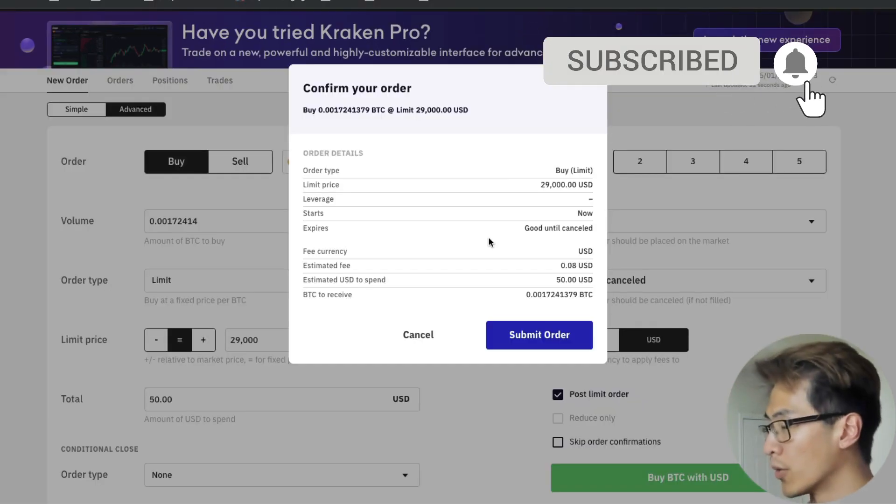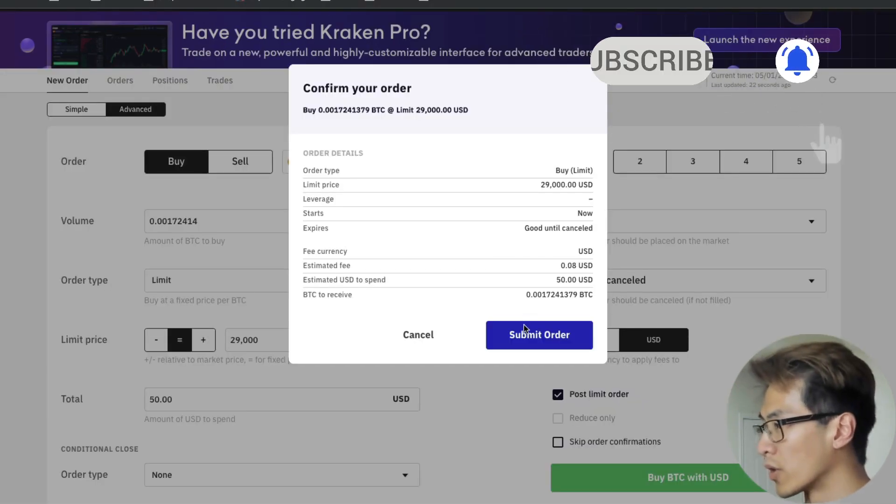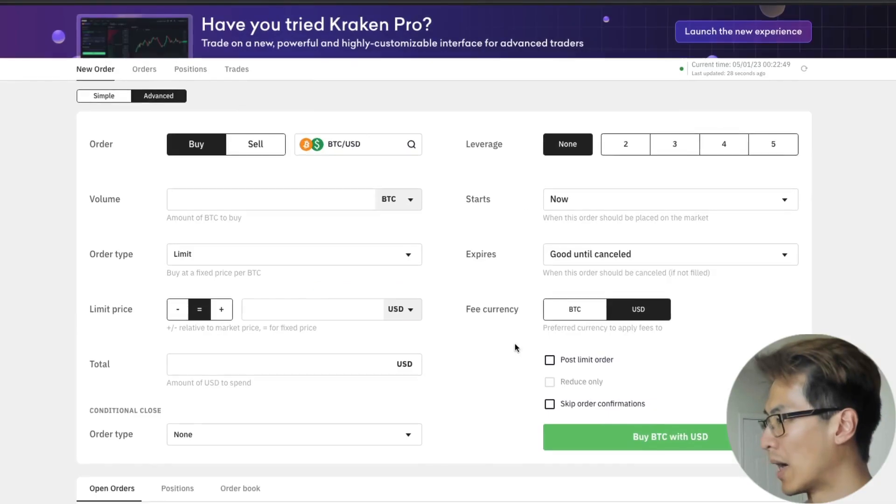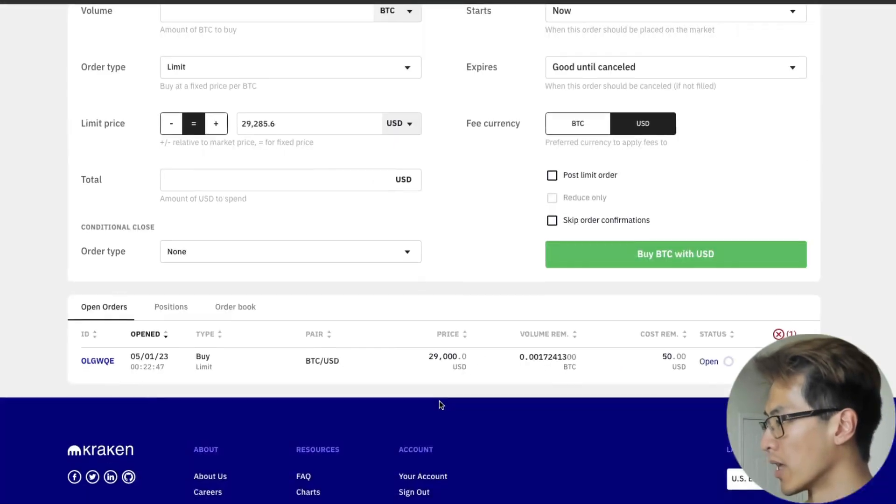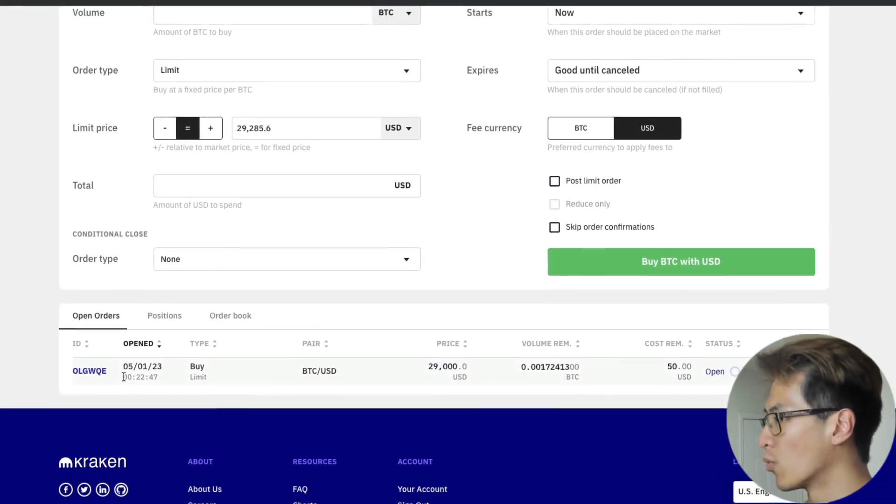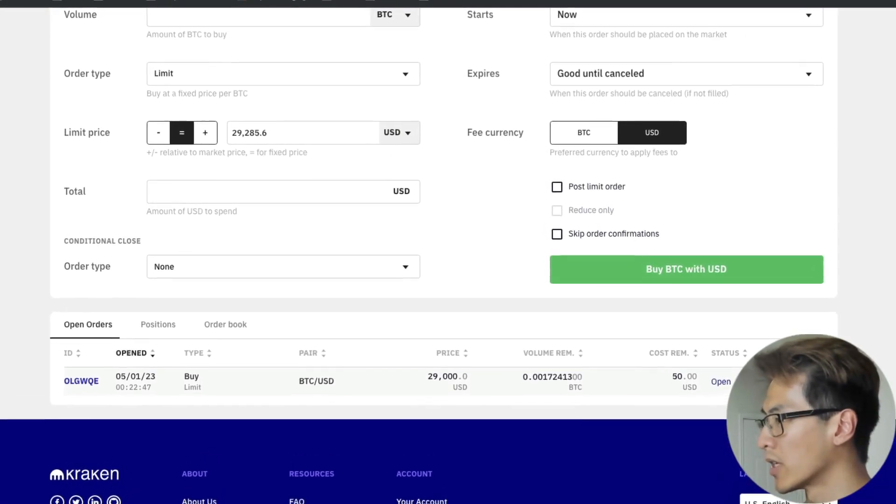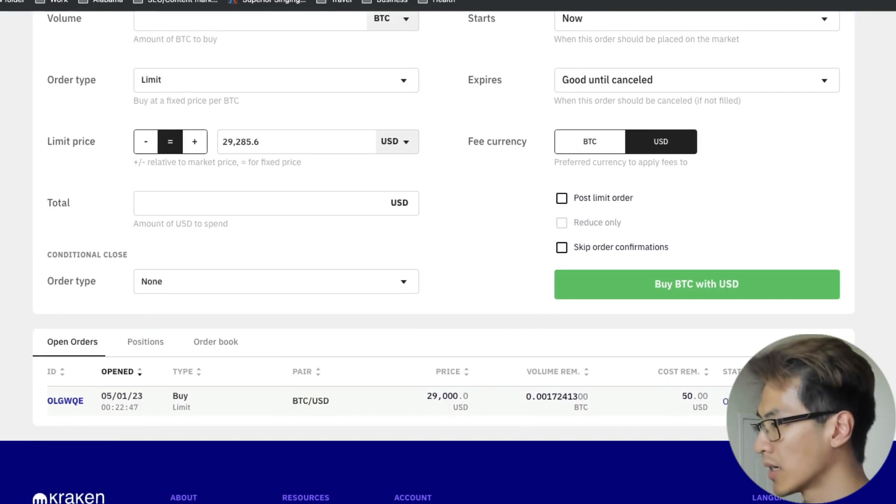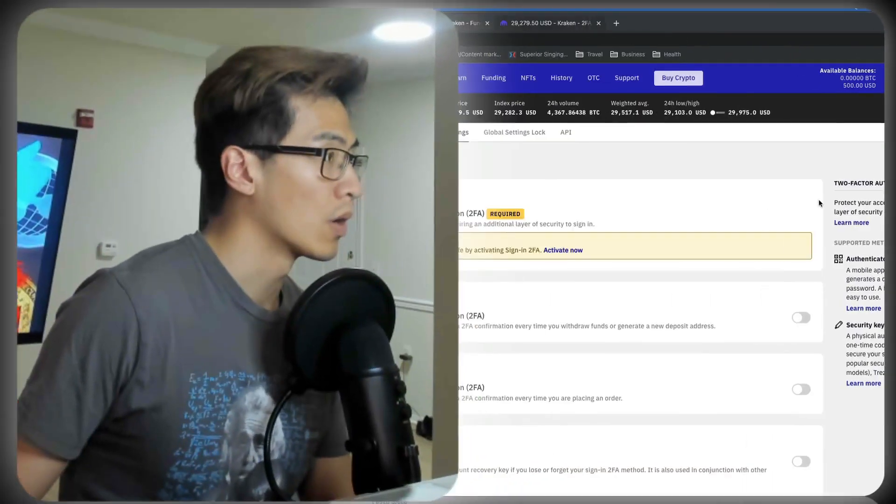Once you're fine with the order and you have money in your account, just click submit order. Then you'll have a limit buy order submitted, which will be right here. If you want to cancel it, just go over here and click the X and that will cancel your order.